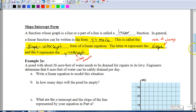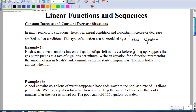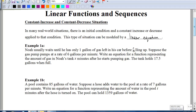Speaking of story problems, let's look at some situations that represent what we call constant increase or constant decrease situations. If it's a constant increase, you're constantly increasing by the same amount; a decrease would be the vice versa. The first example says: Noah usually waits until he has only one gallon of gas left in his car before filling up. Suppose the gas pump pumps at a rate of six gallons per minute. Write an equation for a function representing the amount of gas in Noah's tank x minutes after he starts pumping gas. The tank holds 17.5 gallons when full.